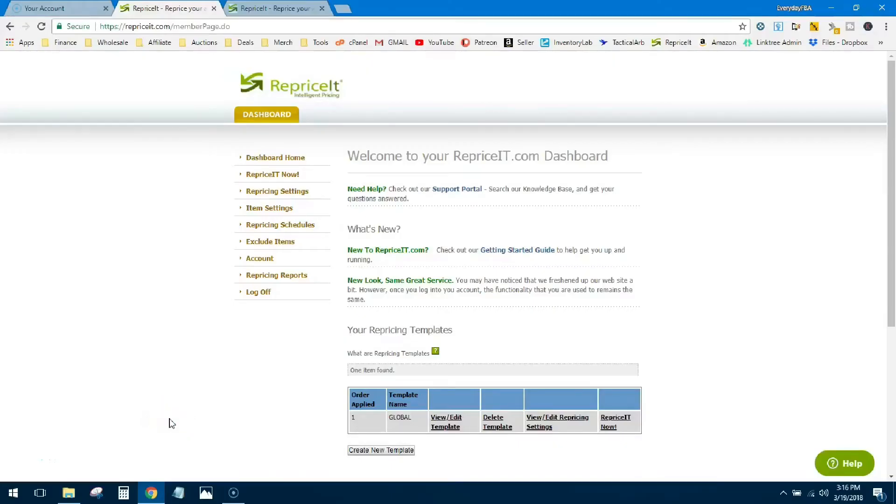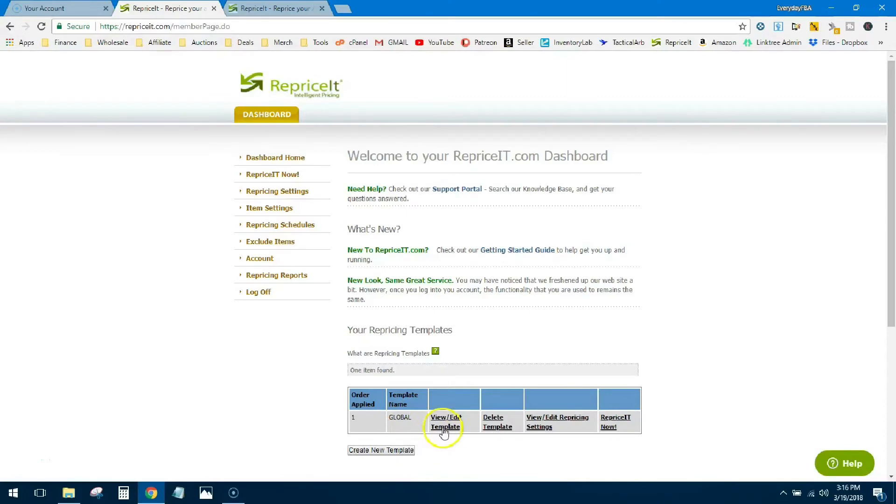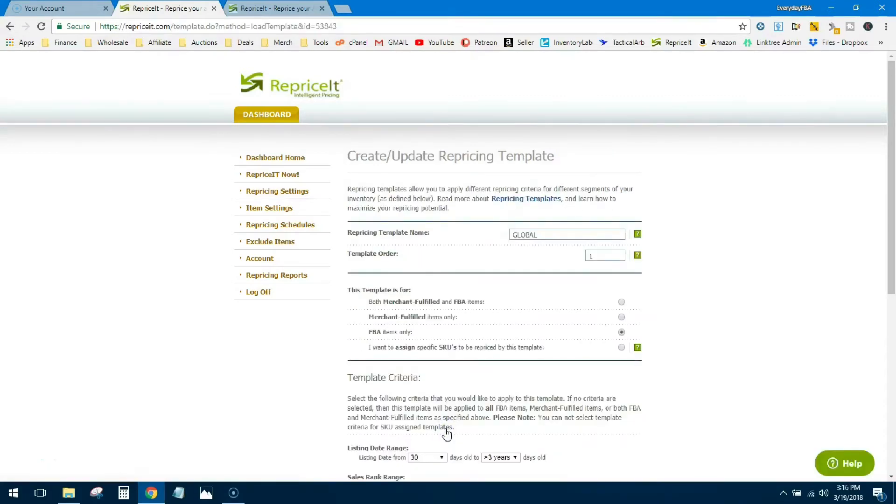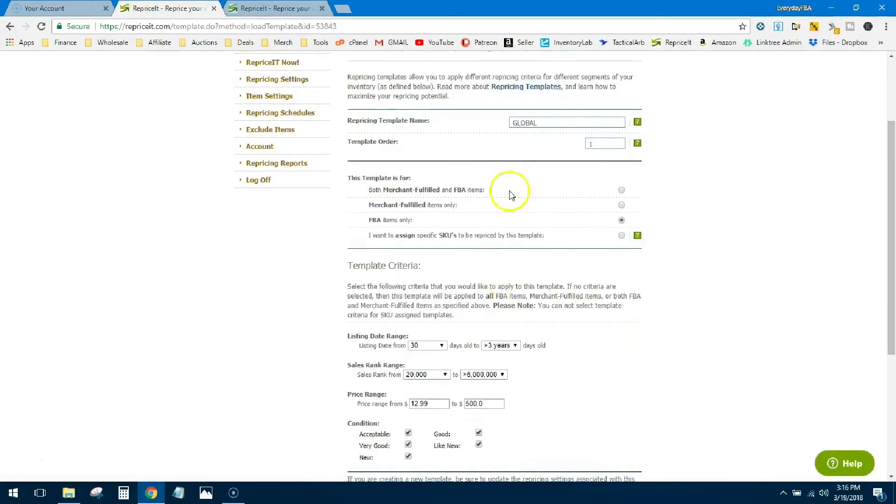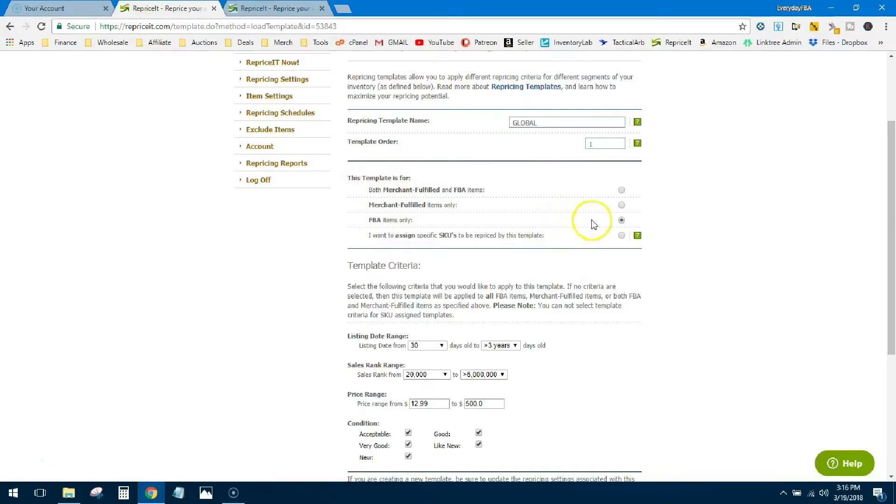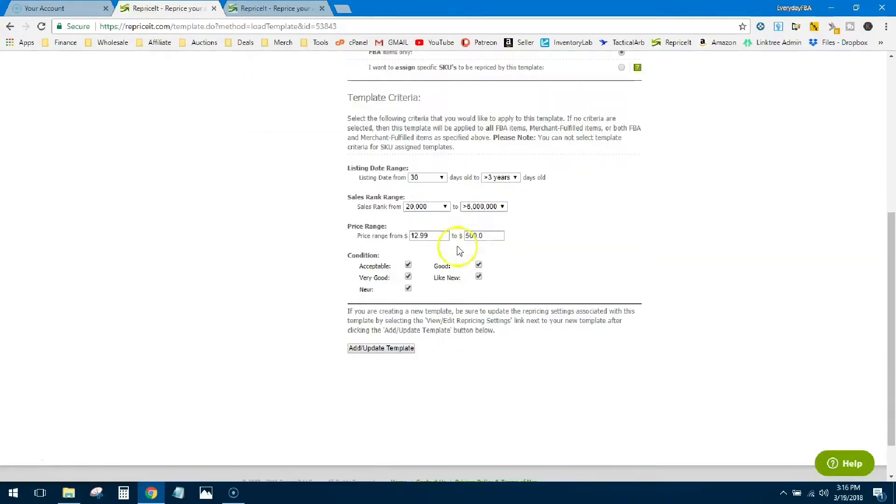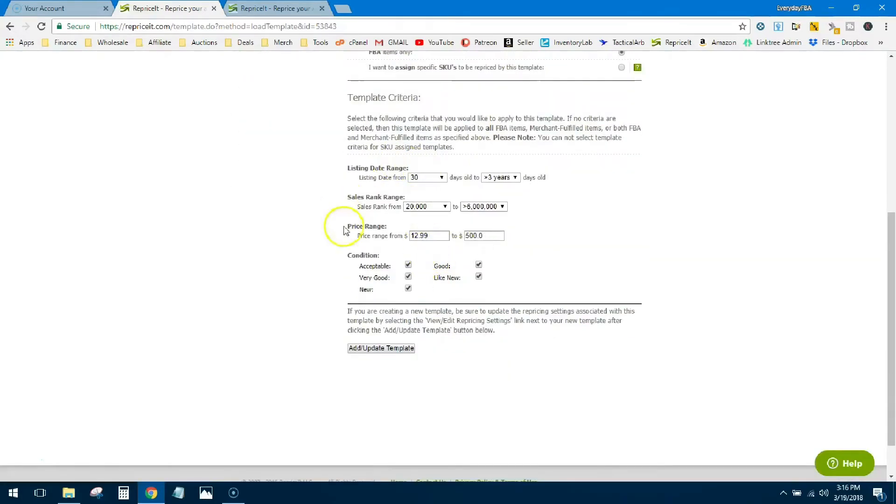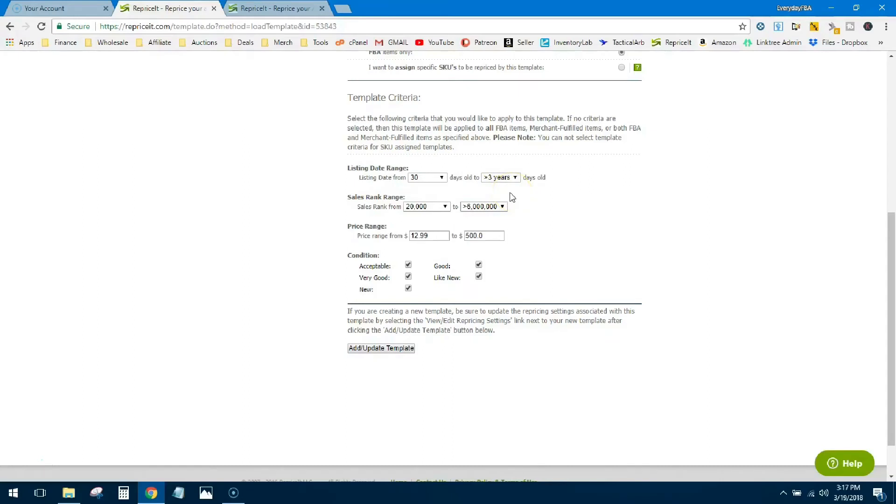Alright guys, let's dig into these templates a little bit. The first one it's gonna have for you is called Global. I don't know why they name it that but that's what they named it. Let's go into the view edit template so we can deep dive into this. You can change the name if you like. Some of this stuff is self-explanatory like this template is for FBA so I just hit FBA. Down here you're gonna tell what do you want it to look at. Listing date range I put 30 days old to over 3 years old.